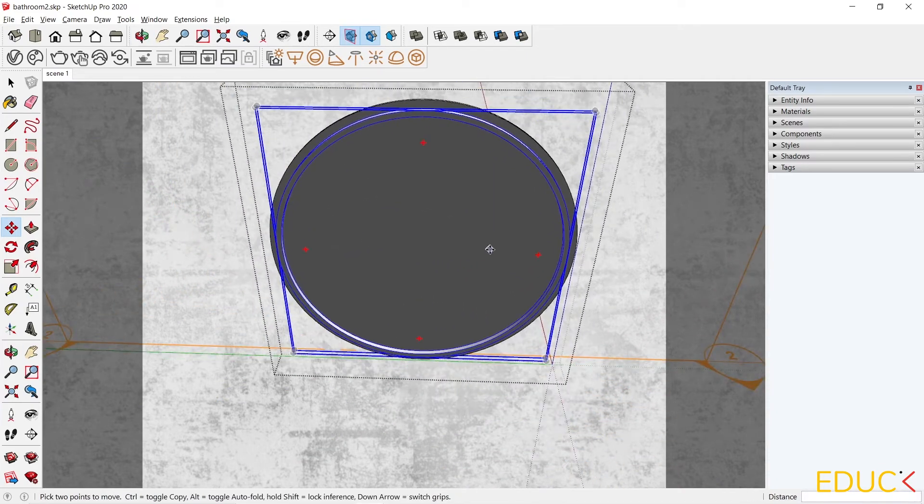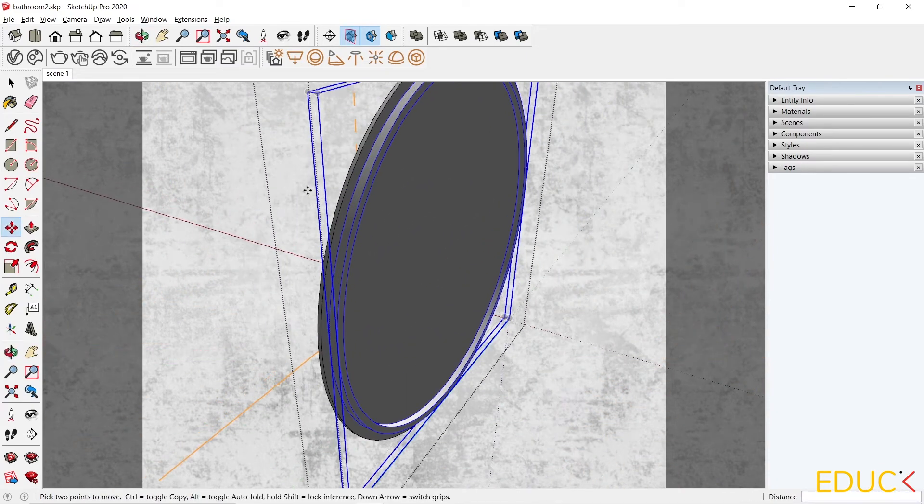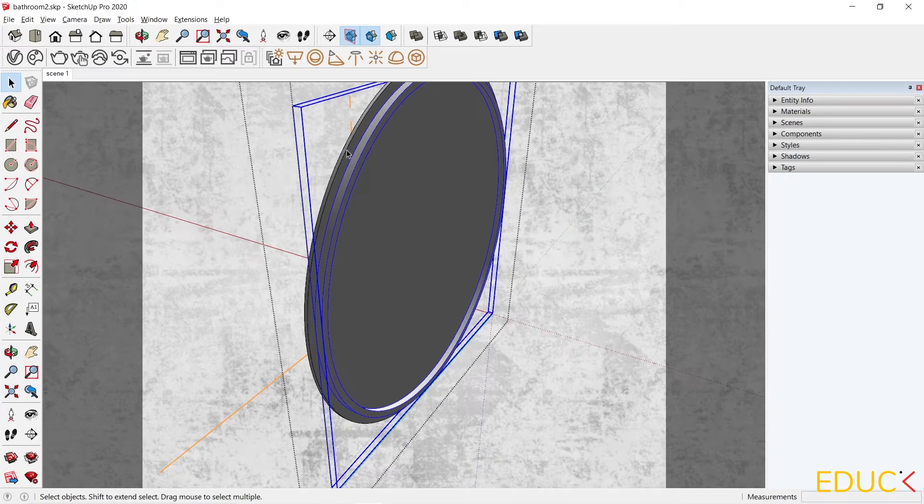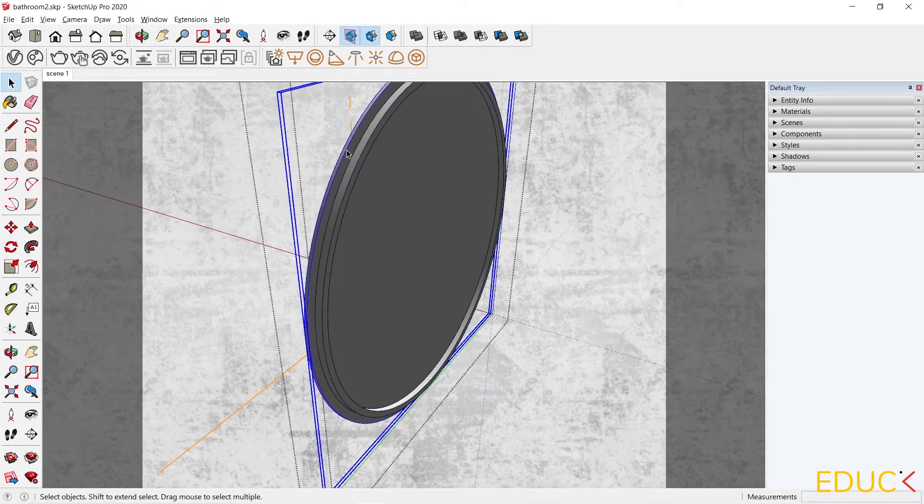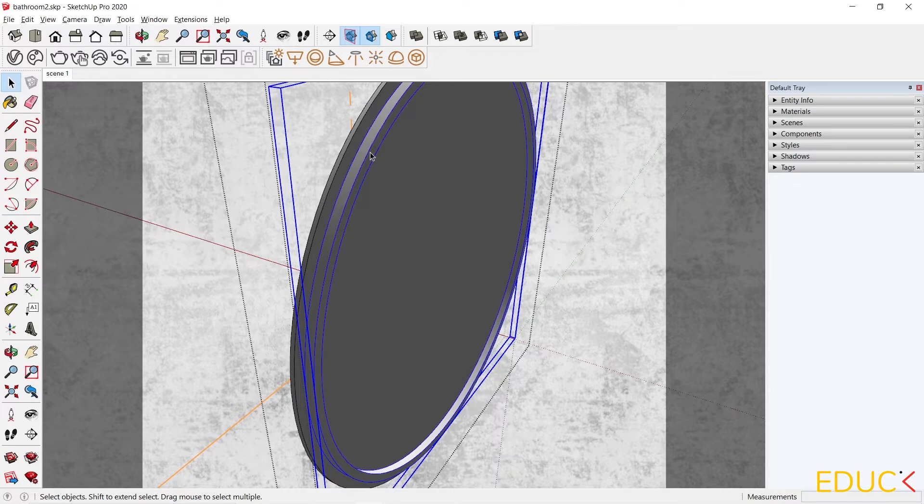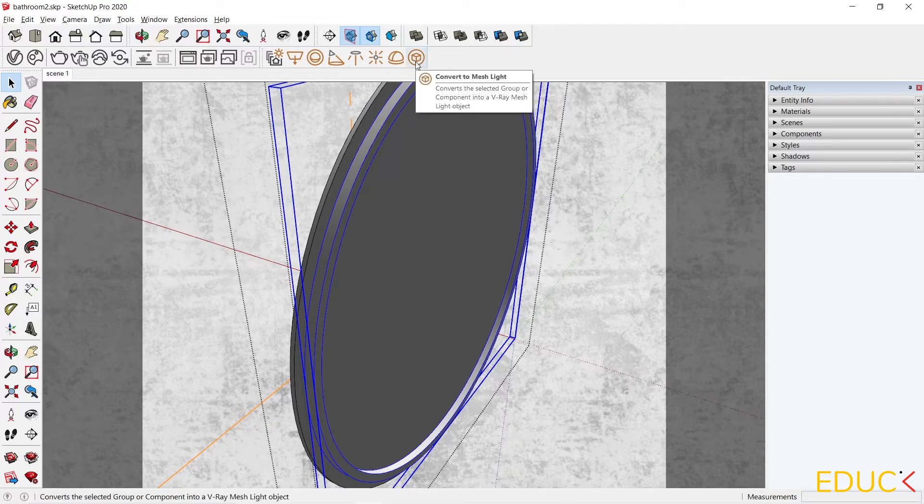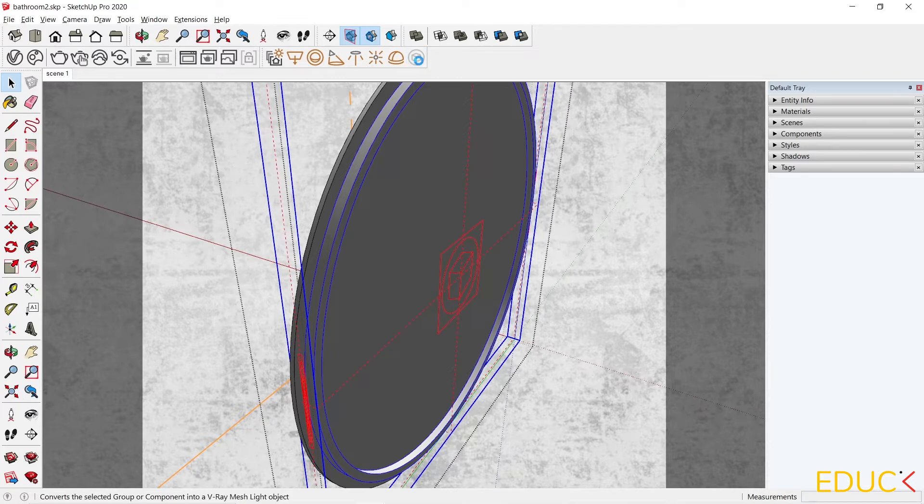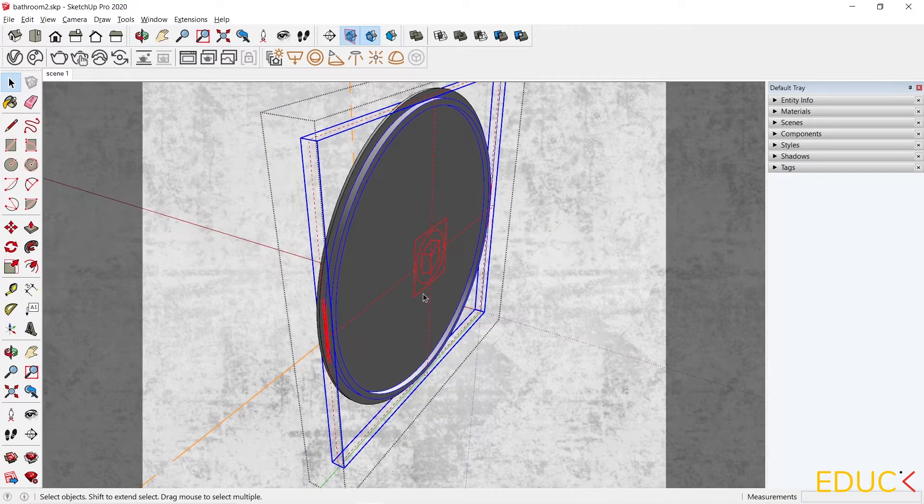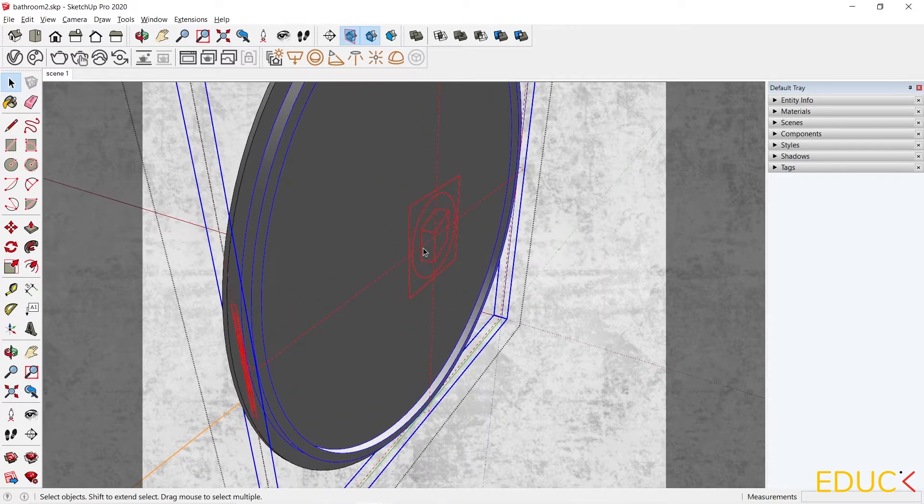Note that previously the mirror was a group, therefore the copied element is also a group. If the element is a group or it's a component, we can convert it to a mesh light. So, having selected the element that we want to change, I choose the icon called Convert to Mesh Light. I click on it. And now this object has changed.